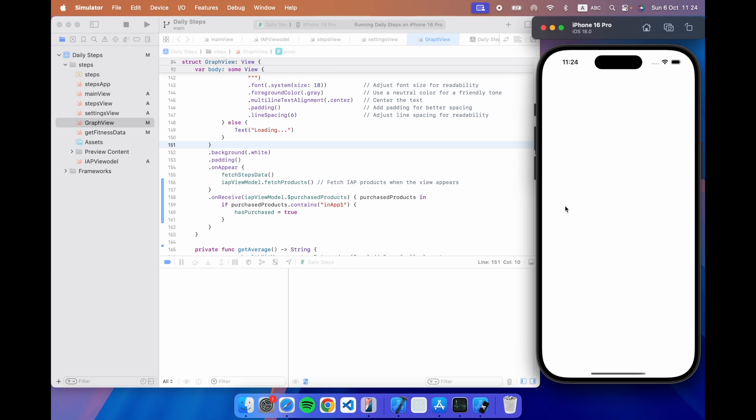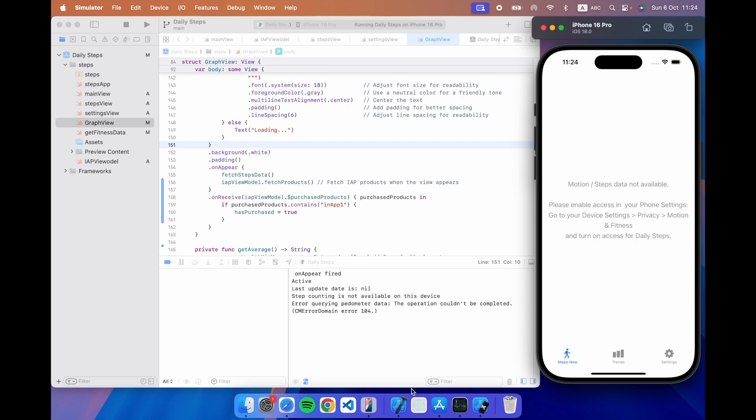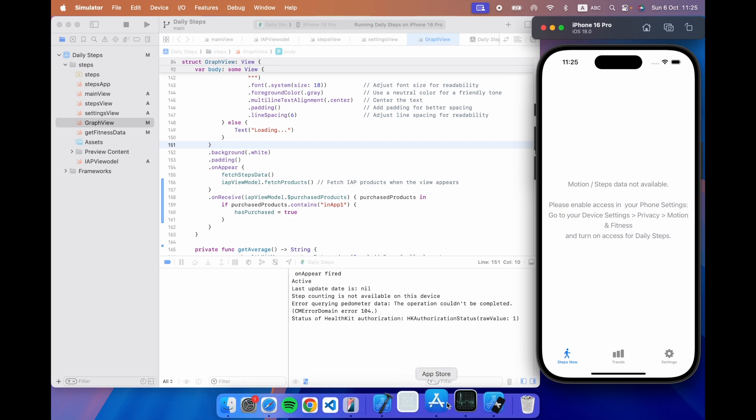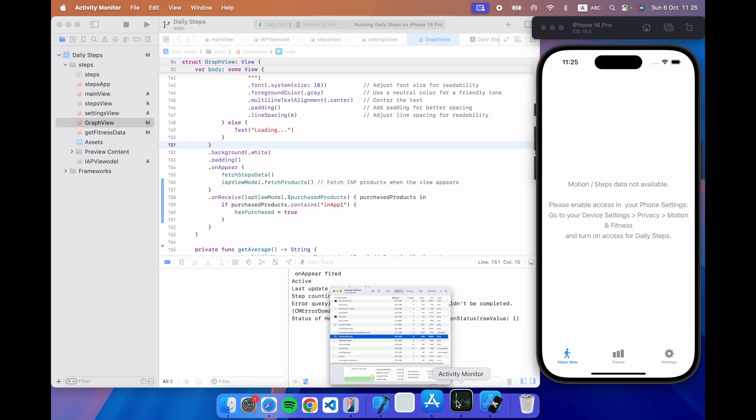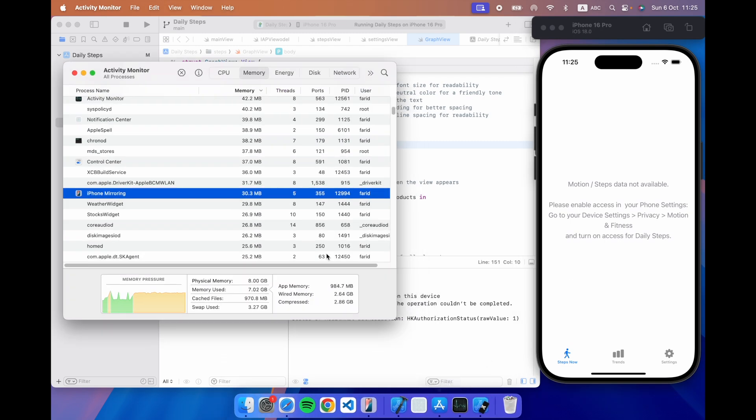But the reason I wanted to show you is that this is a simulator it doesn't have the motion data of course because it's not a physical device so in this instance this was perfect for me to do it like I've just shown you using screen mirroring.